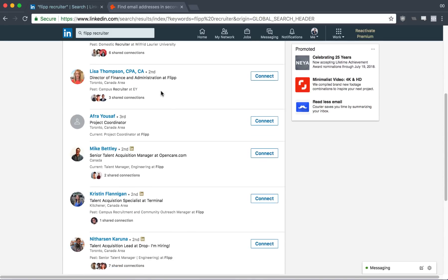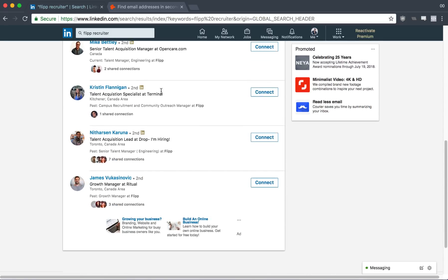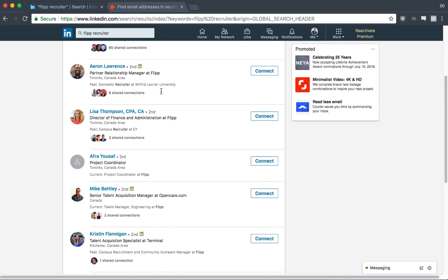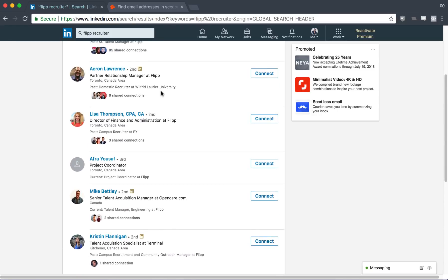And a lot of the times recruiters will be angry when at the end of an interview, the recruiter will be like, hey, do you have any questions for me? And the applicant will be like, no, no questions. Because it just shows that you're not actually interested in the company itself, the culture, the background of it, and what it's actually like to work at that company.